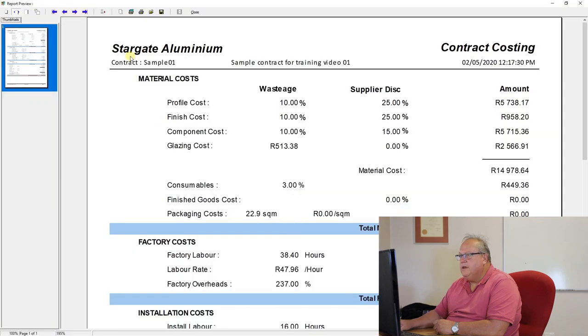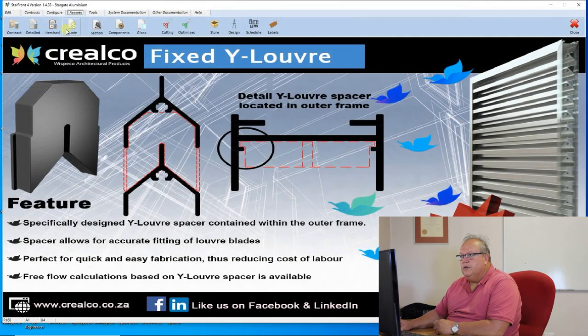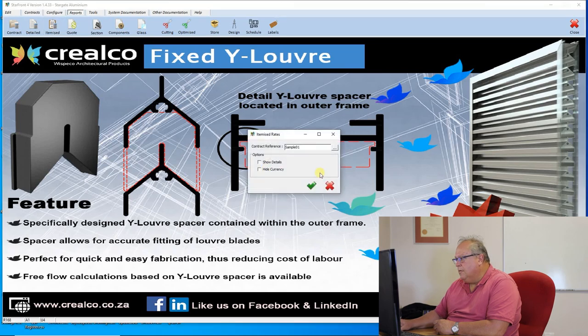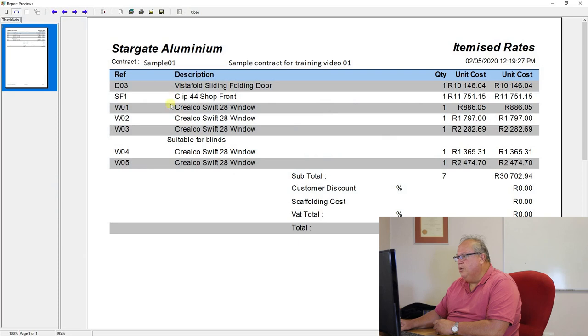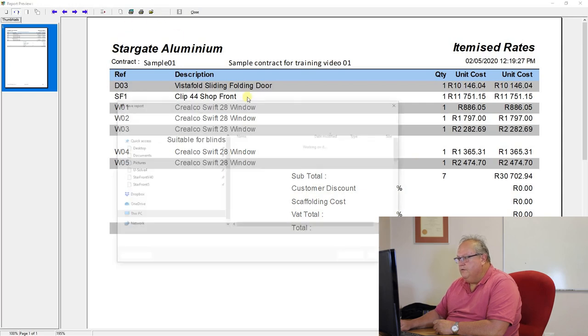One of the reports that people use quite a bit is they utilize the itemized rates report, and they save that as Excel. So let me just show you that. If I go and print the itemized rates report, and I choose sample one, that is a report which now gives me the breakdown of the individual items on this quote.